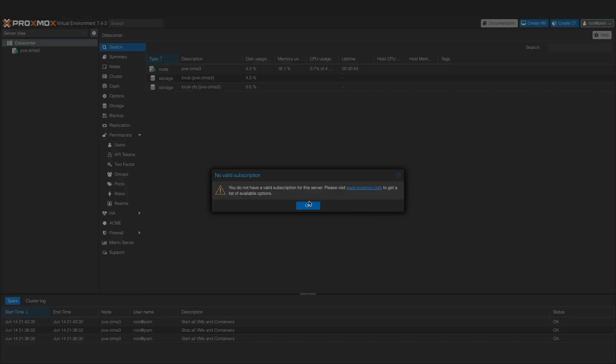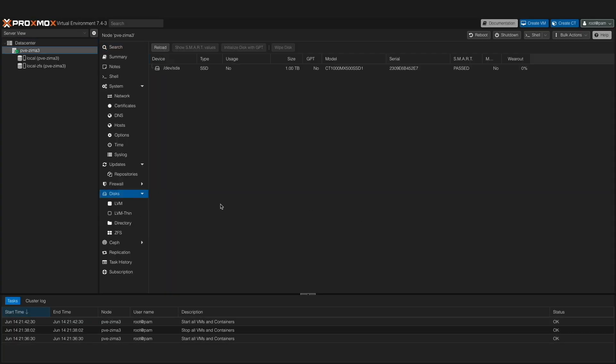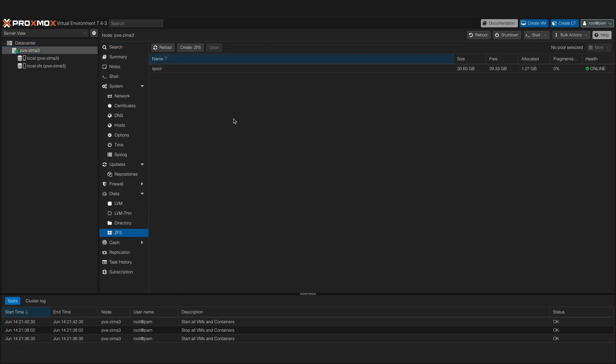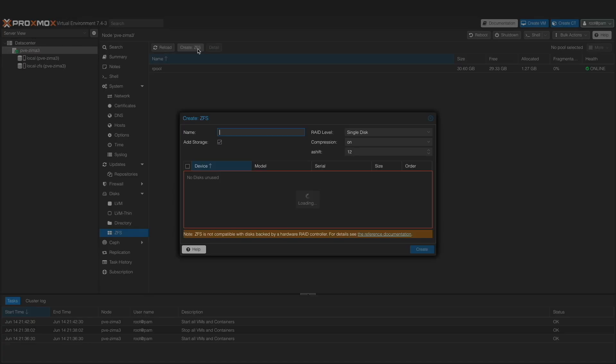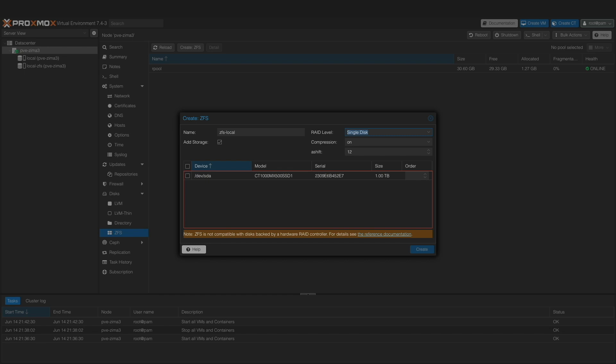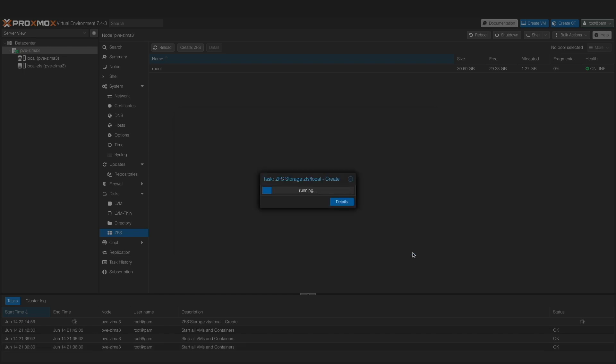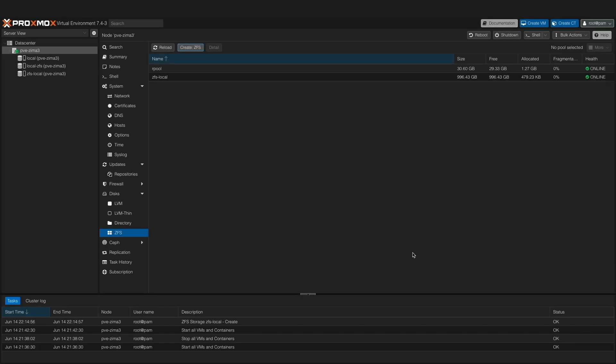I'll then bring up ZFS under disks and create a single disk ZFS storage pool using the 1TB Crucial SSD that is connected to the Zimaboard through its SATA connection. At this point, I have a Zimaboard set up with Proxmox running on its internal eMMC storage, with an SSD set up for storing containers and VMs, and if you followed along, you should be set up as well.